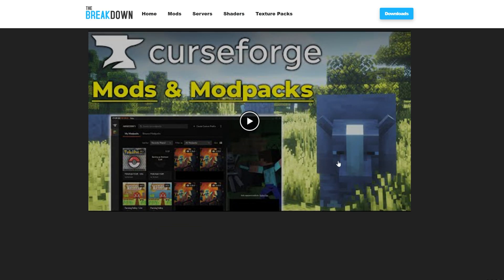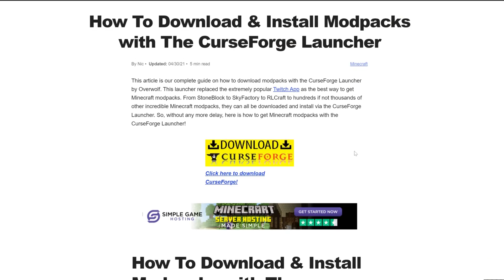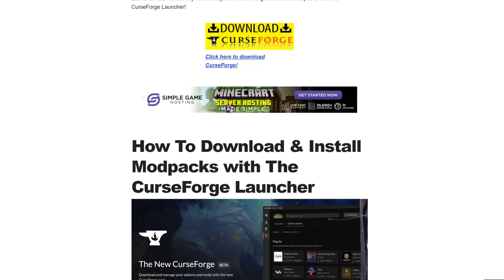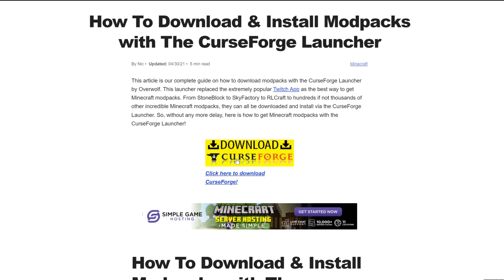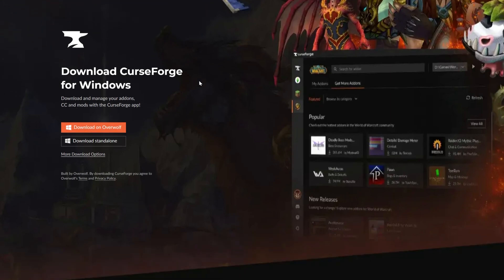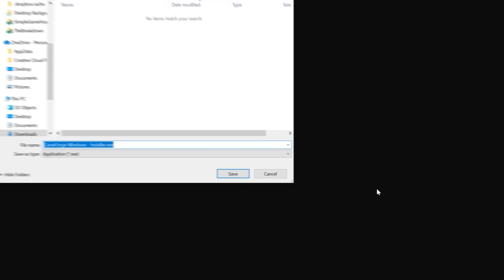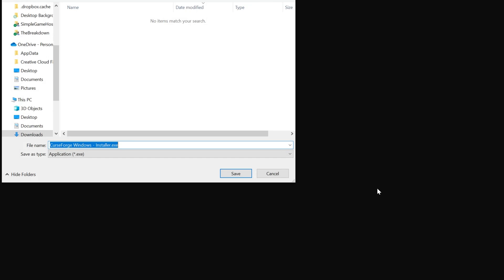Once you're here, go ahead and click on the Download CurseForge button here to go to CurseForge's official download page. On this page you want to click Download Standalone, and when you do you may need to keep or save the file, but it's 100% safe to do that.